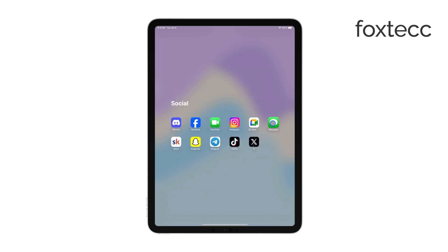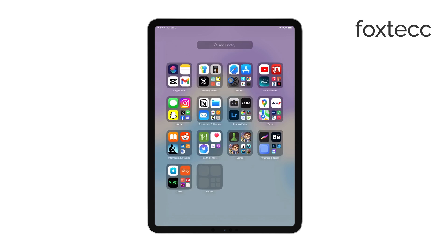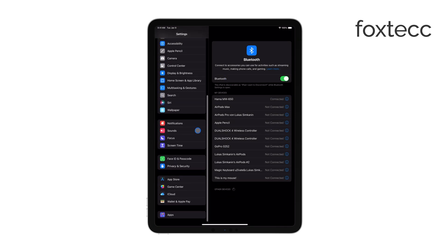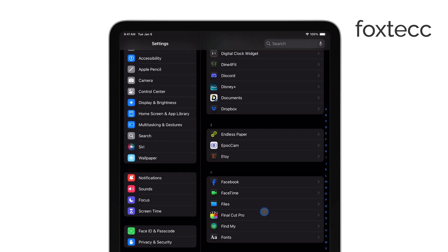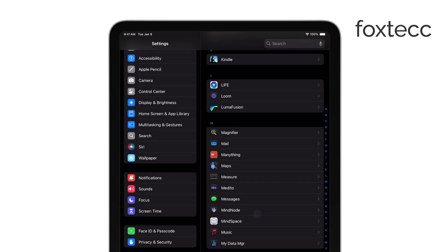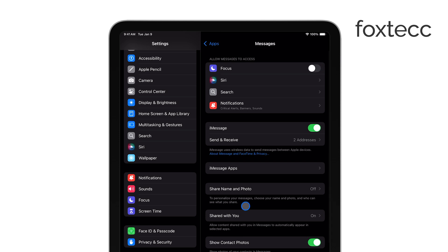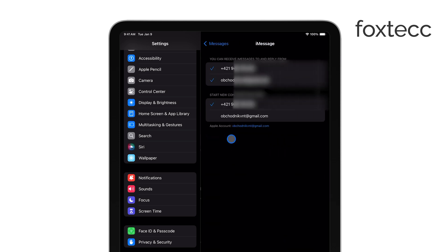First, on your iPad, open the Settings app. Scroll down and tap on Messages. From there, tap on Send and Receive. You'll want to make sure that your Apple ID is signed in, as this is crucial for syncing messages across your devices. Under the section labeled 'You Can Be Reached by iMessage At,' make sure your phone number is selected.